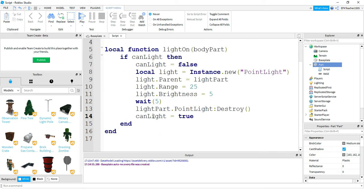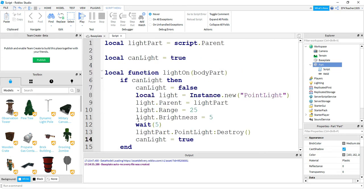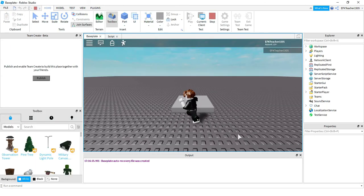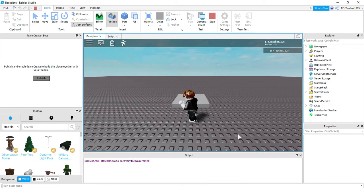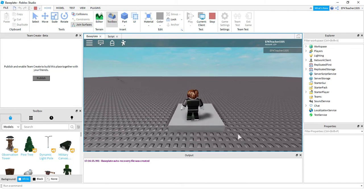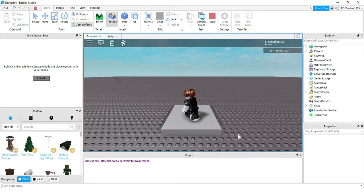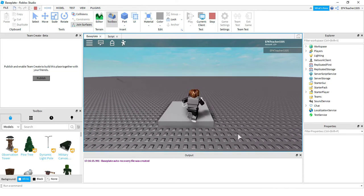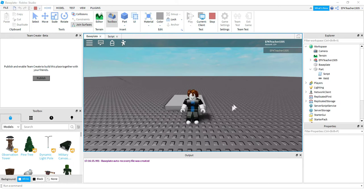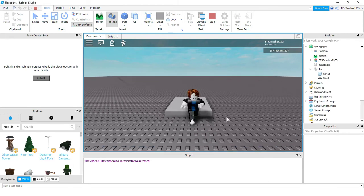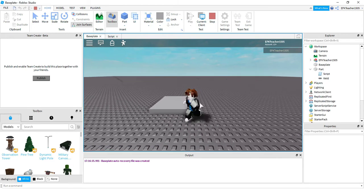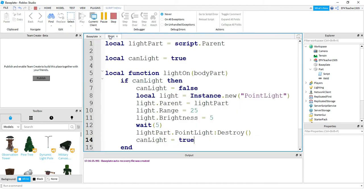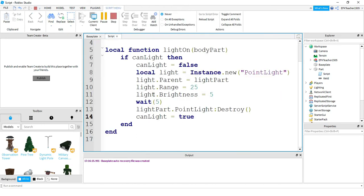Okay, so that's all we have to do. Let's go ahead and run the code and see if it's working. Okay, I'm back in the game, so let's go ahead and step on the part and see what happens. And I can see that nothing's happening because I think I forgot to put the touched event at the bottom. So let's go ahead and go back and add that real quick.